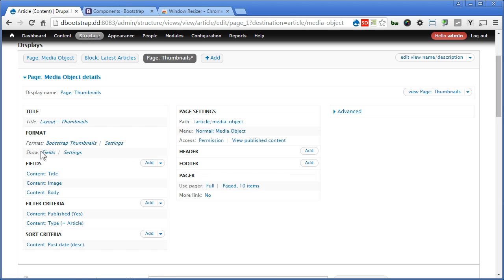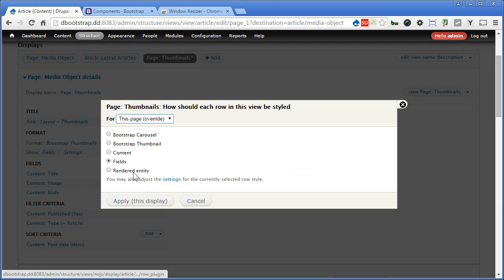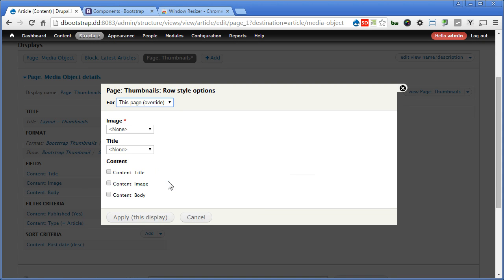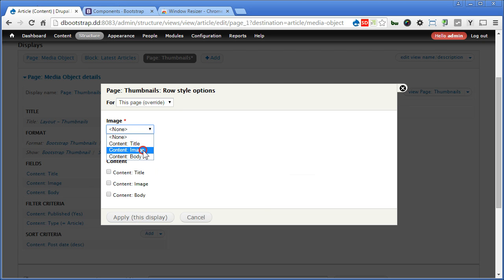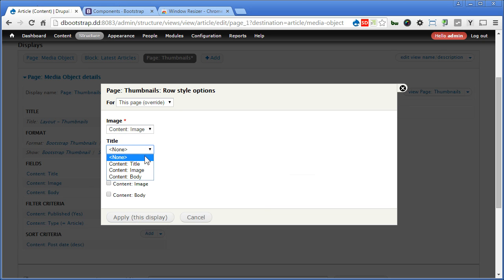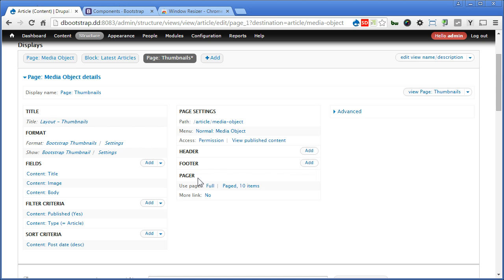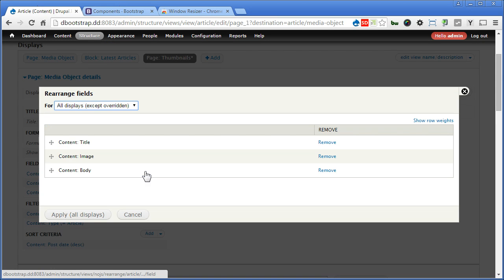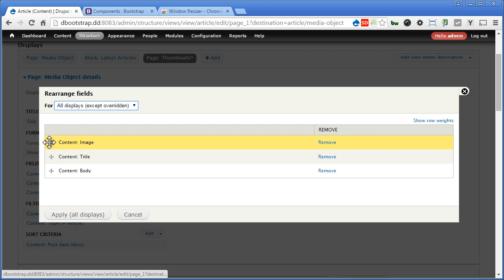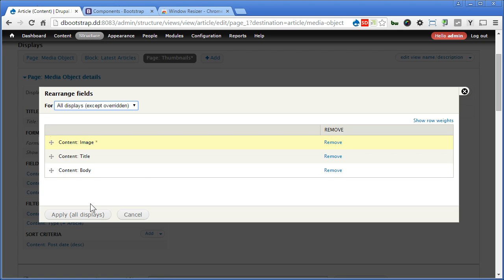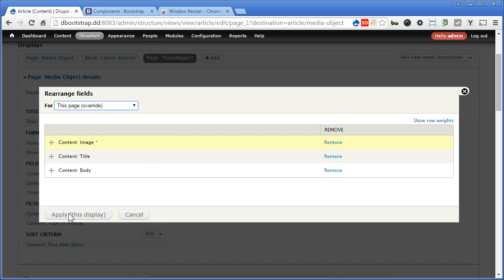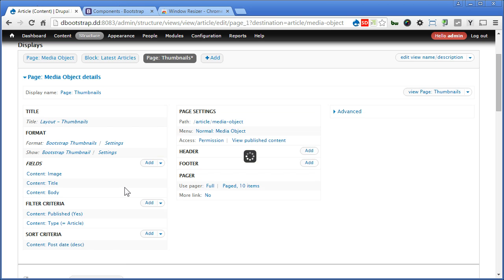Let's click on Fields. We'll change it to Bootstrap Thumbnail and apply this. For image, we'll use image field. Title, title field. Title. We'll use body field. Apply. Now we'll rearrange the fields a bit. Pull the image to the first. Again, apply to this view. Apply.